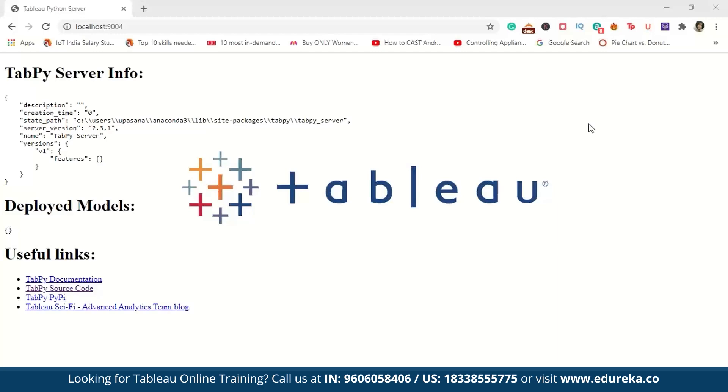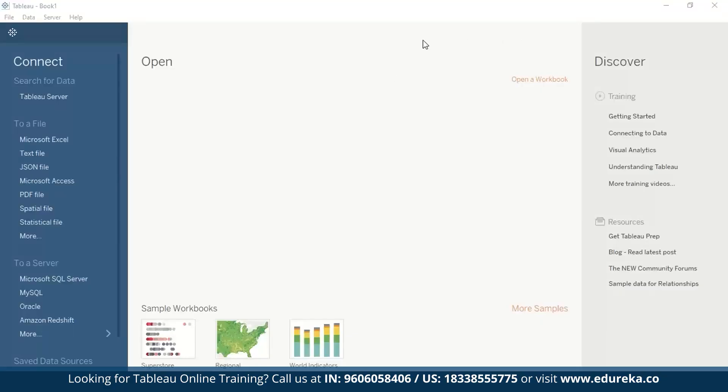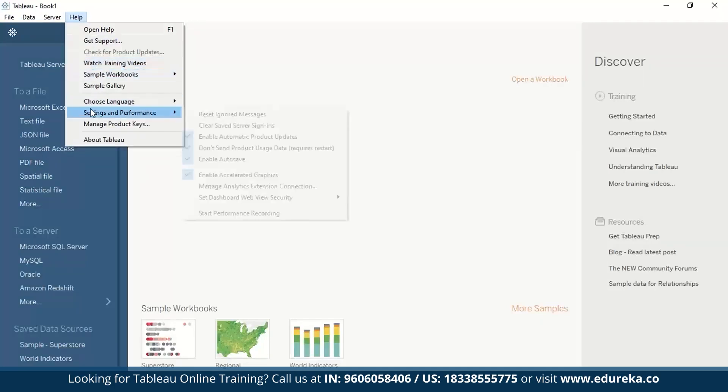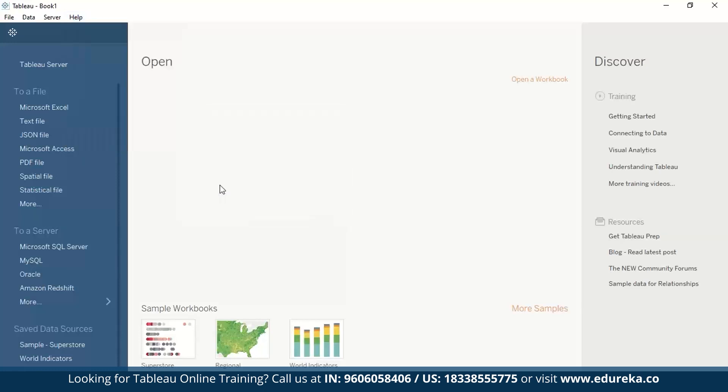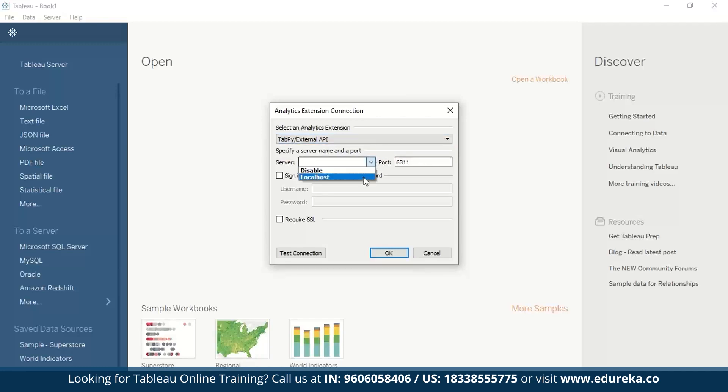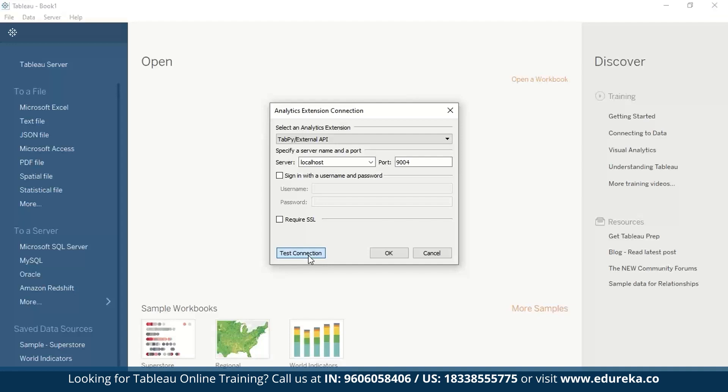So the next step would be to go into Tableau. So we're going to open Tableau desktop, go to help, settings and performance and click on manage analytics extension connection. So now if you're using an older version of Tableau, you might see this as an option called manage external service connections. A dialog box or a window like this should appear for you. So under the select an analytics extension, you should have TabPy slash external API. On server use localhost and port is 9004 as we just saw. This is the default port for tabpy. Now we have to click on test connection to test out our connection and you should get a message saying successful connection established. Click on OK and you are connected to the tabpy server via Tableau.